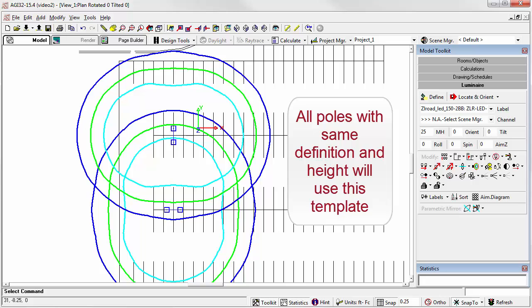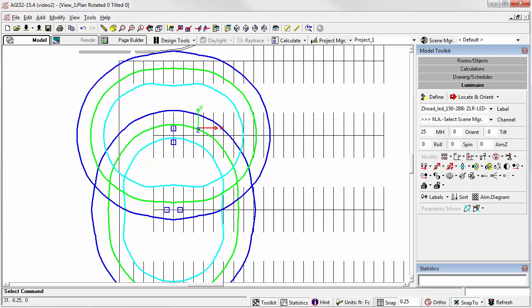If we were to change the mounting height of the luminaire, we'd lose the template. But all we'd have to do is go back to the template command and select the luminaire. Then just click OK. The defaults or all the previous responses will be retained. Very simple.